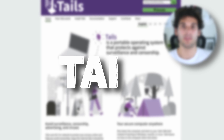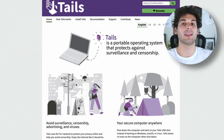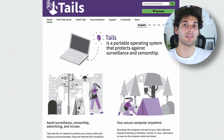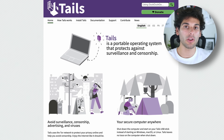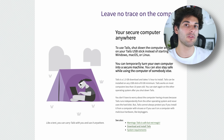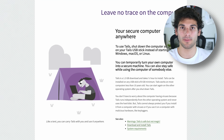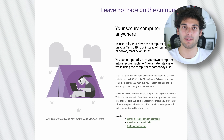Tails OS is a Linux distribution which runs as a live operating system, meaning it's never installed on your computer, but rather on removable storage like a flash drive, which you boot into from any system.